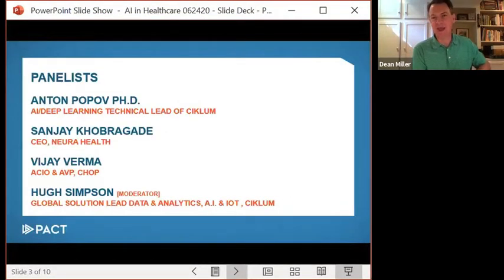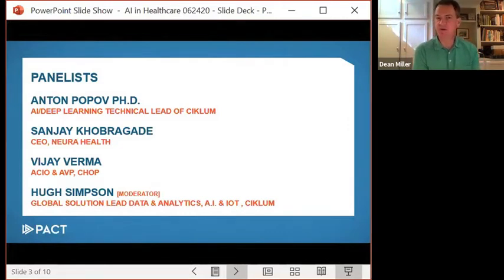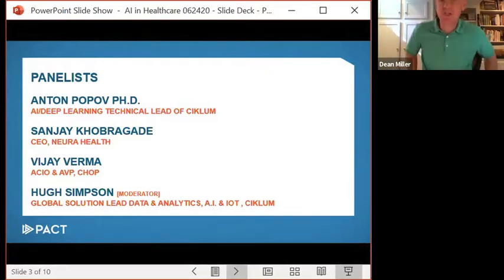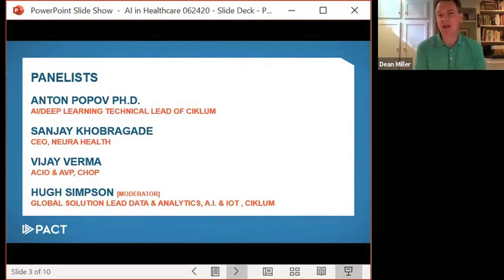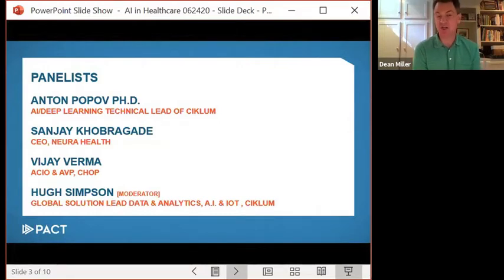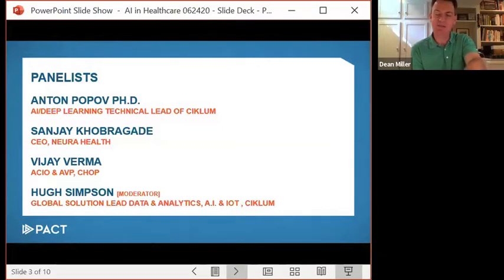We have a terrific lineup of panelists, and one of the beauties of doing this virtually is that we have been able to engage really terrific leaders both here in the region, but also worldwide. And joining us today as moderator is Hugh Simpson. Hugh is the Global Solution Lead Data and Analytics leader at Siklum. He's traditionally based in London, but he's actually coming to us live from Ukraine, and typically also has residency in Portugal. So welcome, Hugh.